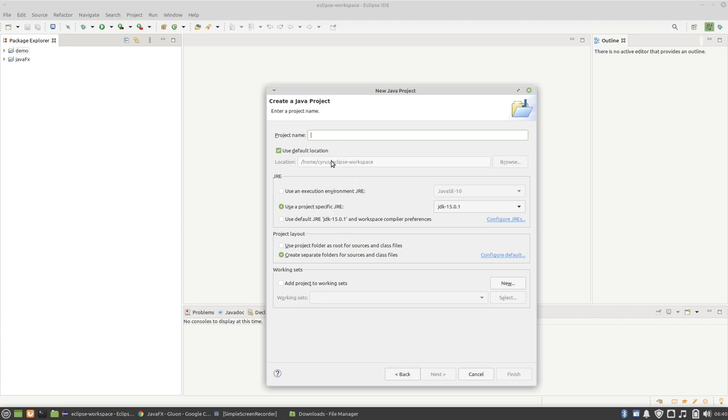We're going to give it a name. We're going to create a JavaFX project. Finish.